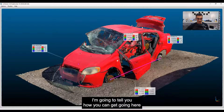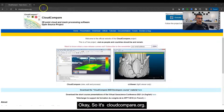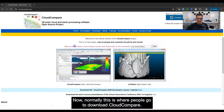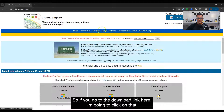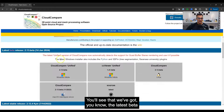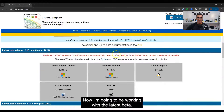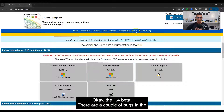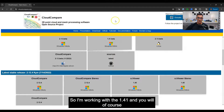I'm going to bring up the Cloud Compare website — it's cloudcompare.org. Normally this is where people go to download Cloud Compare. If you go to the download link, you'll see the latest beta and all that, plus the latest stable release. I'm going to be working with the latest beta, the 1.41 beta, because there were a couple of bugs in version 1.4.